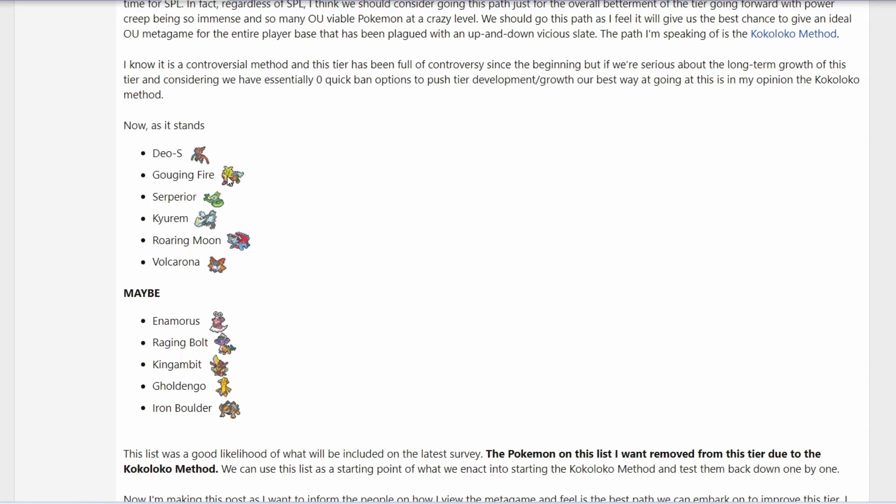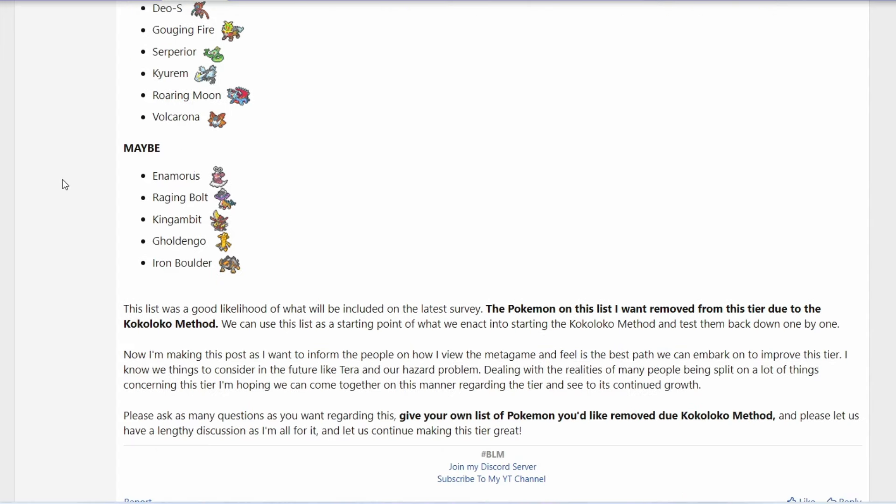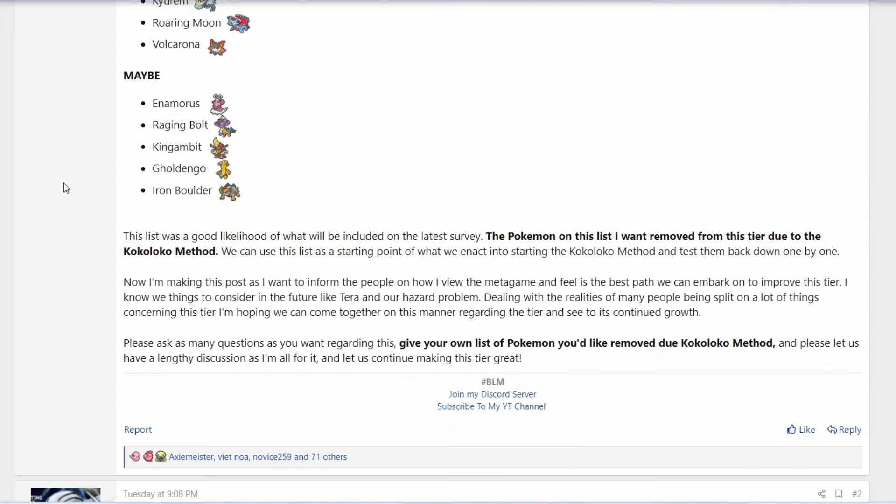So those are my reasons why I don't think we should be considering the Coco Loco method. You know, if you agree, let me know. If you disagree, also let me know. Maybe an argument I might have not thought about. I mean, this is a thread open for discussion, right? So I'm just giving my thoughts about it. So thank you for watching and I'll see you next time.